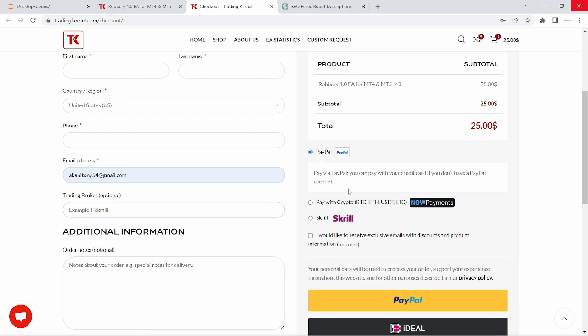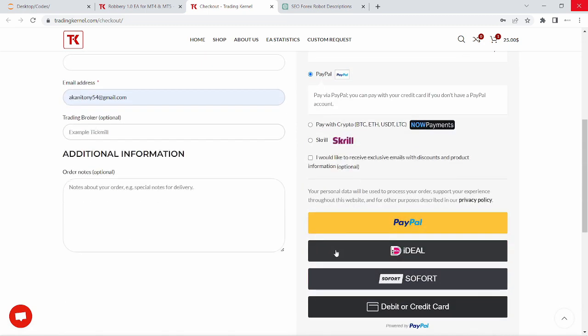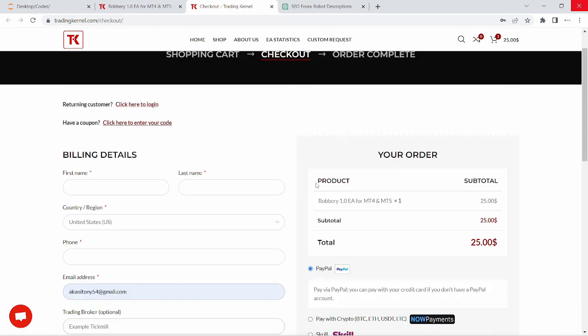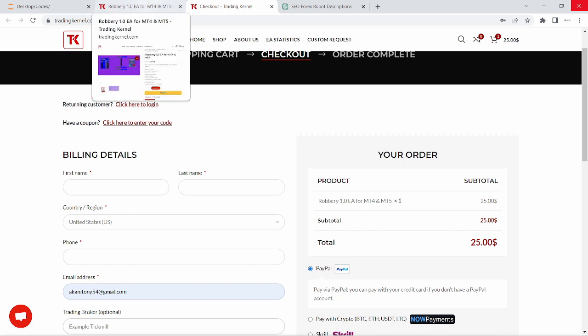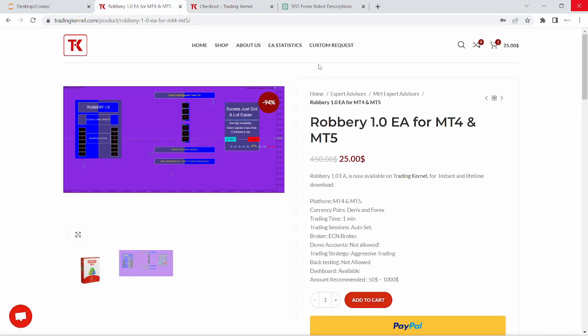For the payment option, you can pay via PayPal, you can pay with cryptocurrencies and you can pay with Square. You can also pay with other payment options using your credit card or debit card. You can also download two Forex robots for $25 only using our coupon. So you can download the Robbery 1.0 and another Forex robot for just $25 only. Make sure to use this coupon if you're currently checking out.